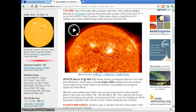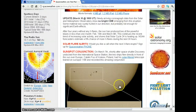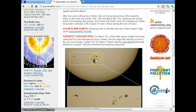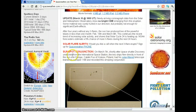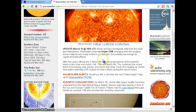Interesting update — newly arriving coronagraph data from the Solar and Heliospheric Observatory shows a bright CME emerging from this eruption. Some material was surely hurled in our direction, but probably not enough for significant Earth effects. That was March — and it looks like this is the sunspot that popped up. So the Sun became active in 2011.